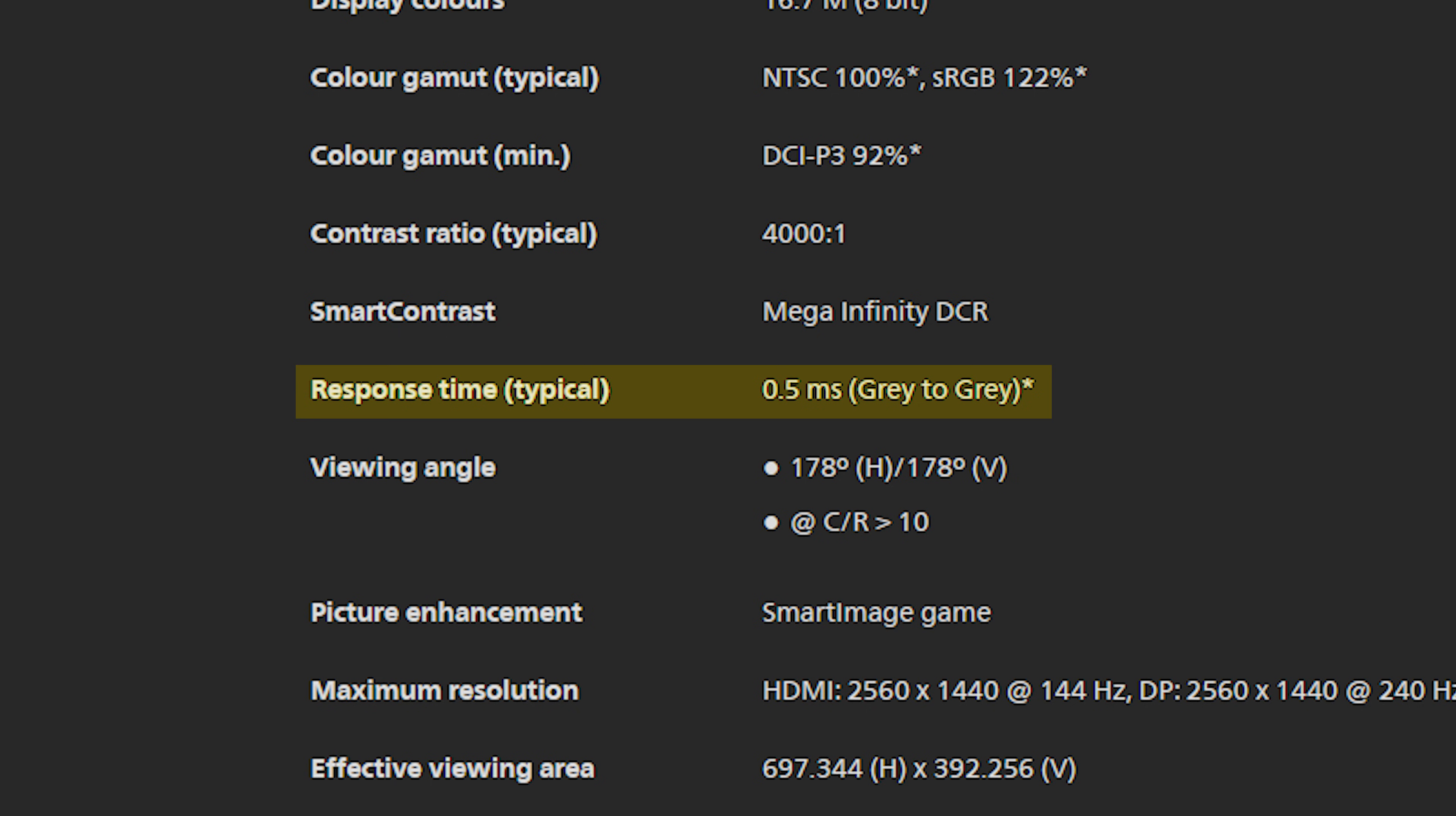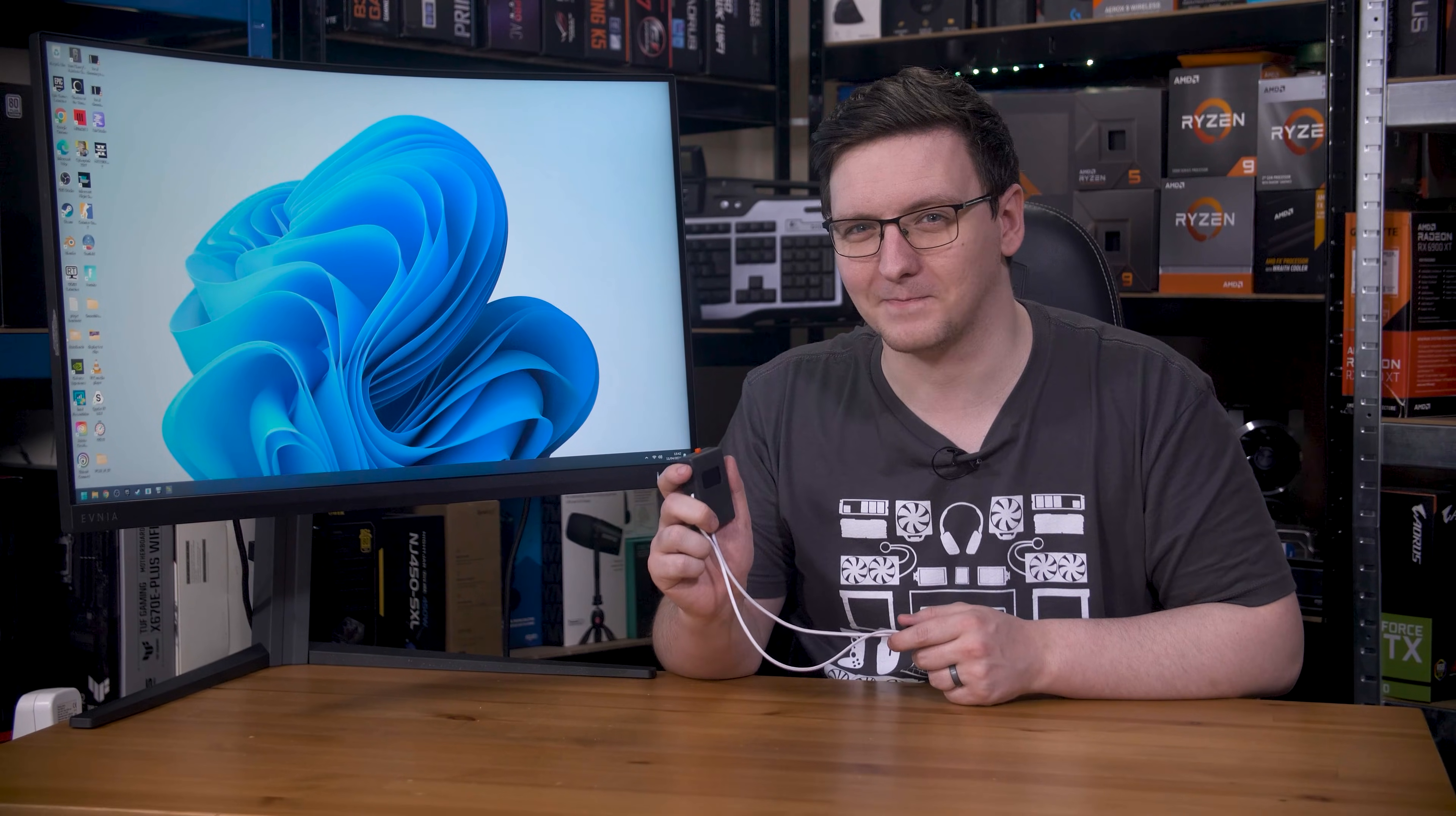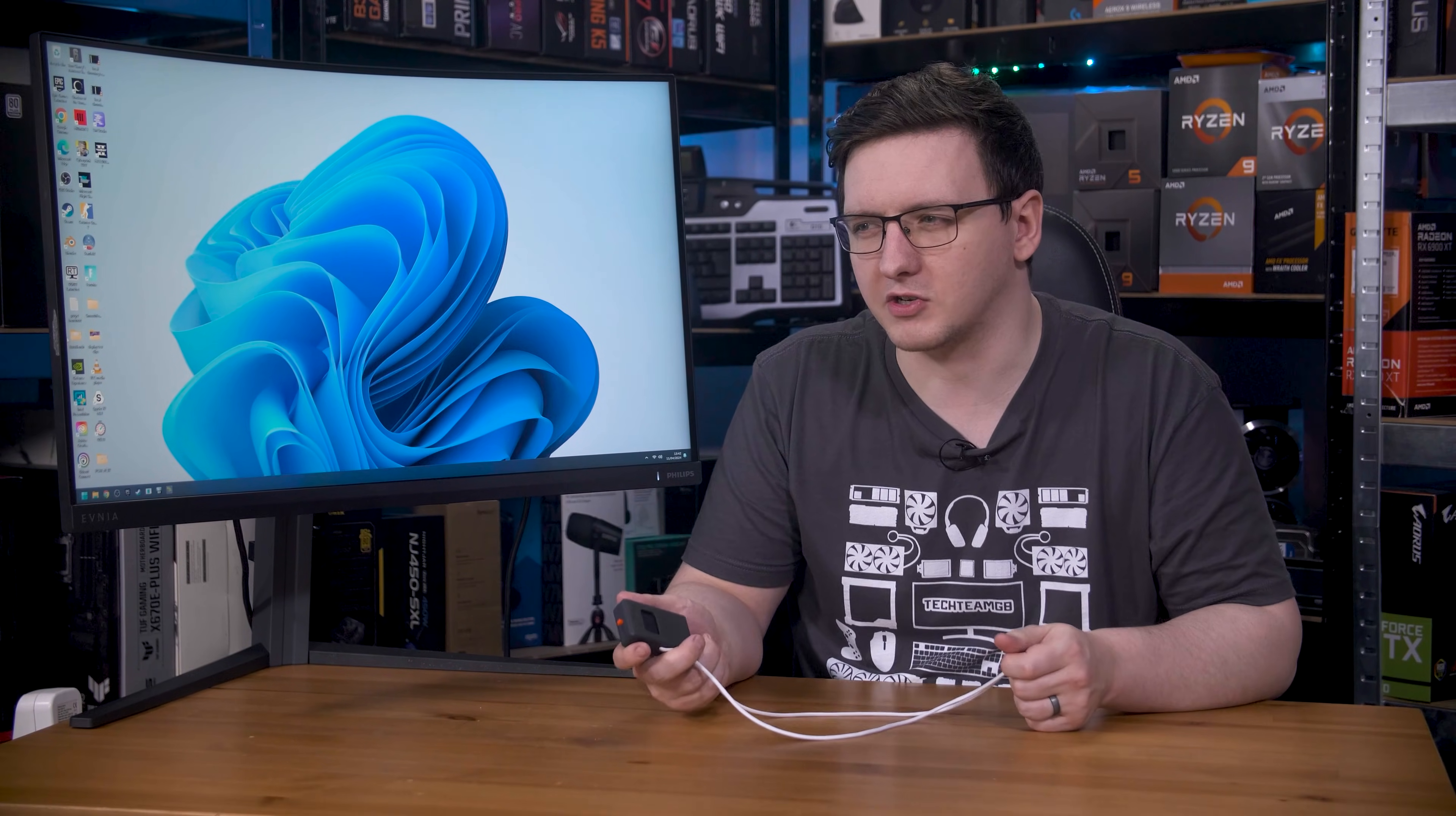With the help of my newest open source response time tool model, the Pro-CS, we'll be putting that to the test. Philips also claims this can do 500 nits of peak brightness with a 4000 to 1 contrast ratio. Not bad.